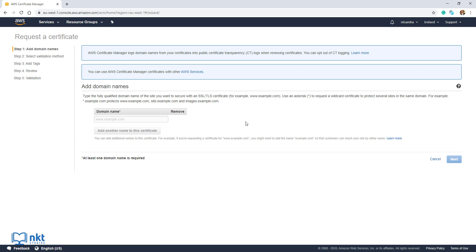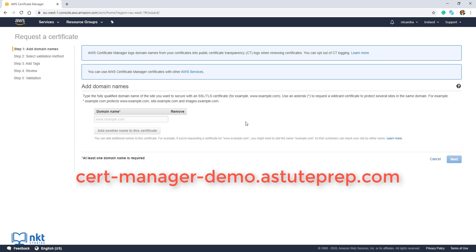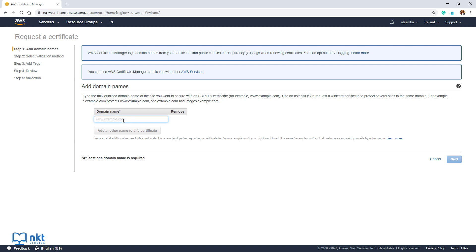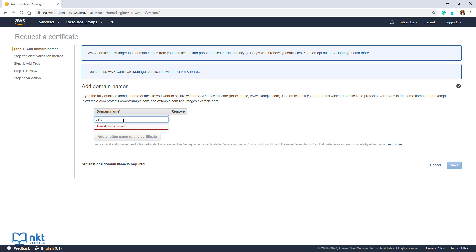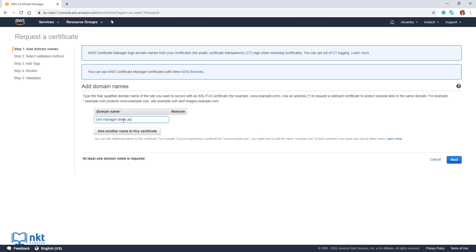Now we need to give our certificate a domain name to be attached to. This is also the domain where we will attach our load balancer. I'm going to call my domain cert-manager-demo.astuteprep.com.